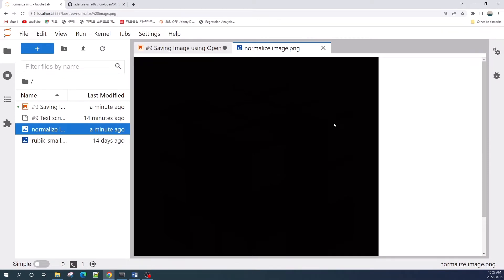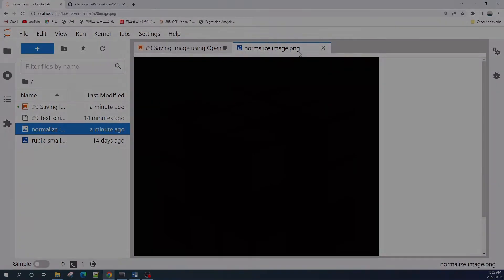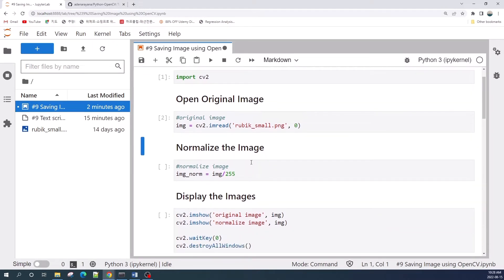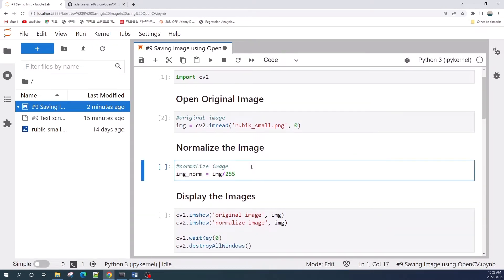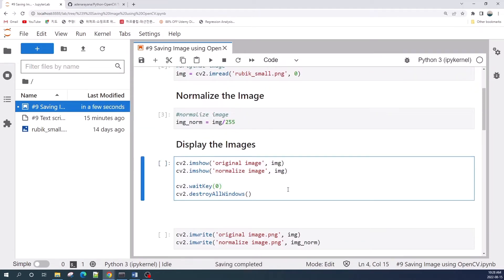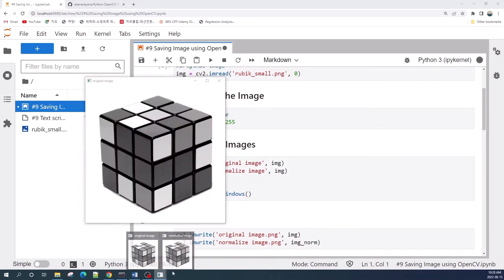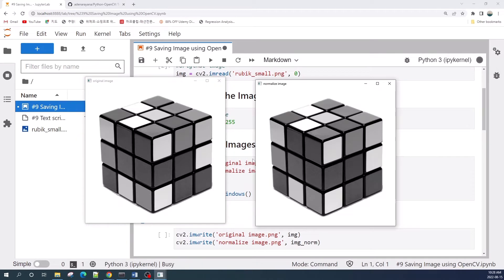Let us import OpenCV and load our image using the cv2.imread function. Here I read the image as a grayscale image. Next, I do a normalization by dividing our image by 255, the maximum pixel value. When we display these two images, there is no problem, as you can see here.